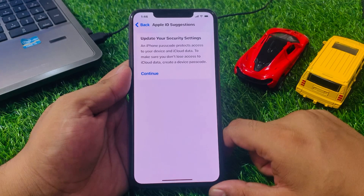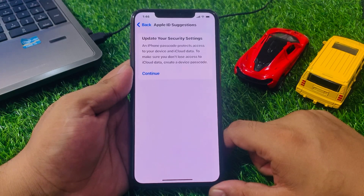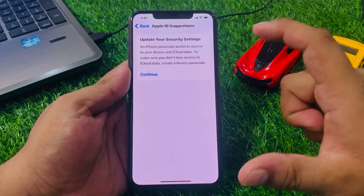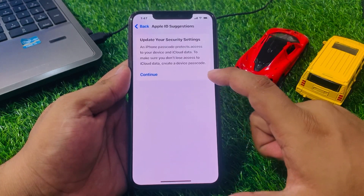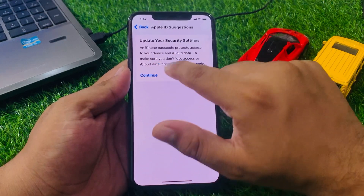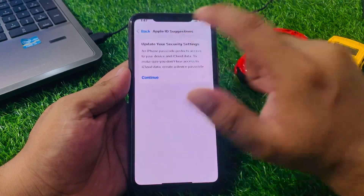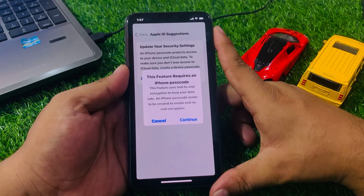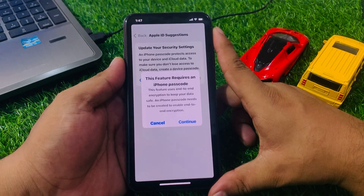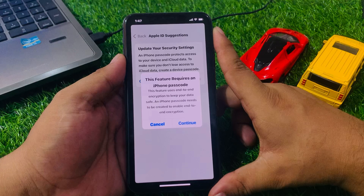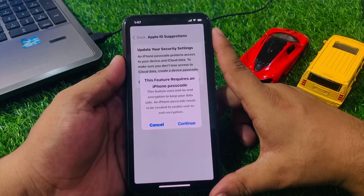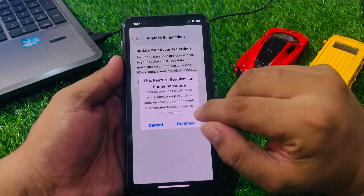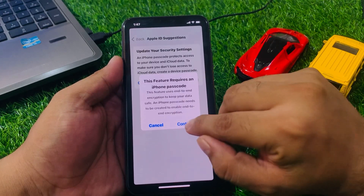Passcode protect access to your device and iCloud data. To make sure you don't lose access to iCloud data, create a device passcode and tap on Continue. This feature requires an iPhone passcode and uses end-to-end encryption to keep your data safe. Tap on Continue to enable end-to-end encryption.